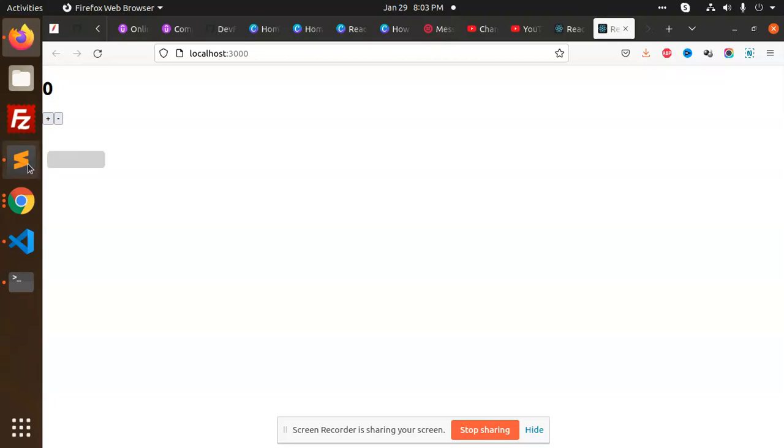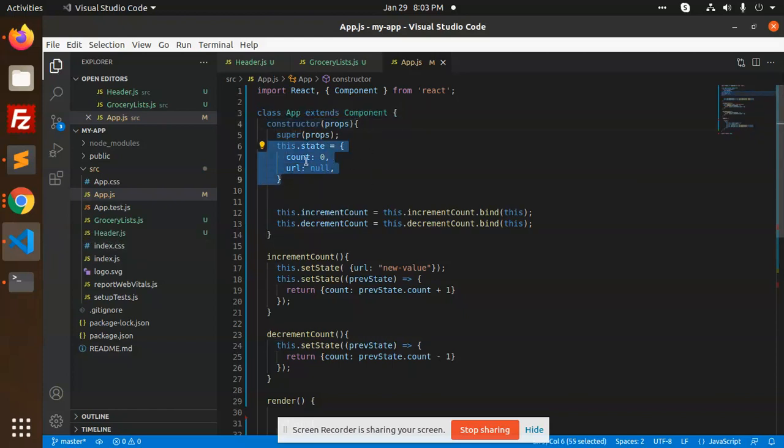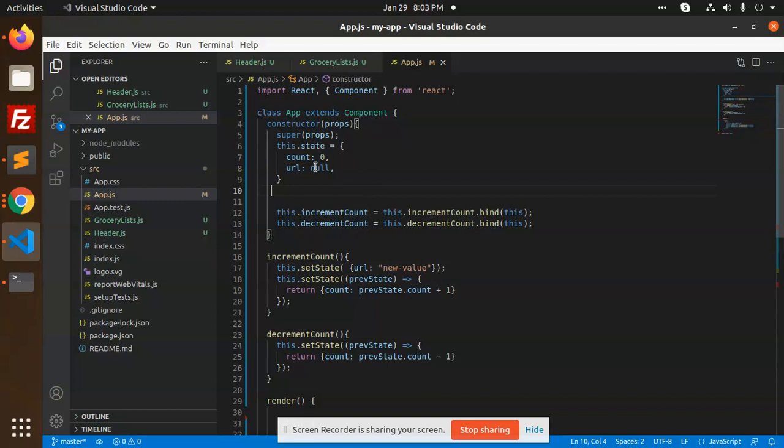Here we are using state. We are making an increment and decrement counter using the constructor with the help of props, and setting the values count equal to zero.